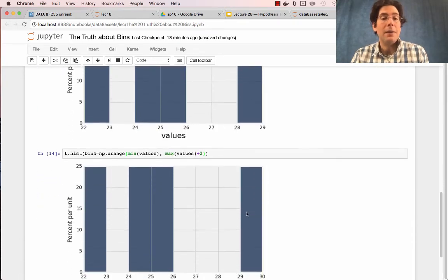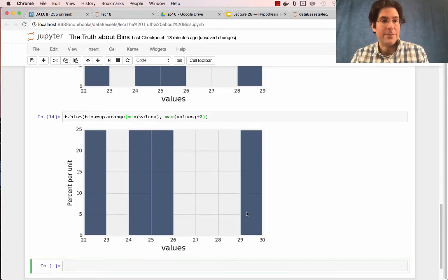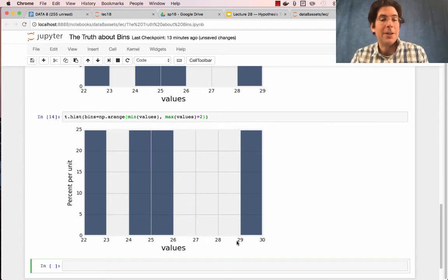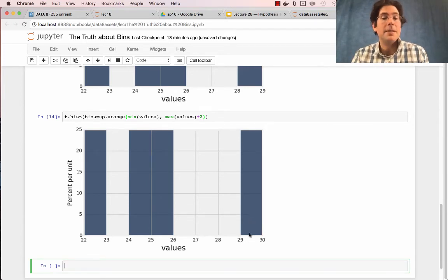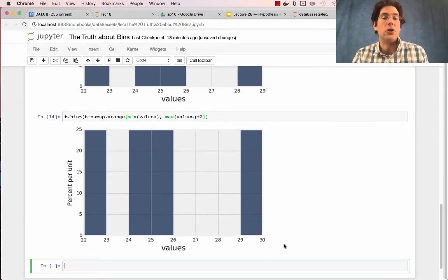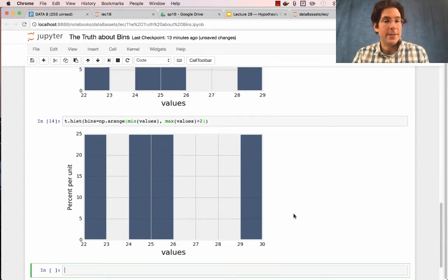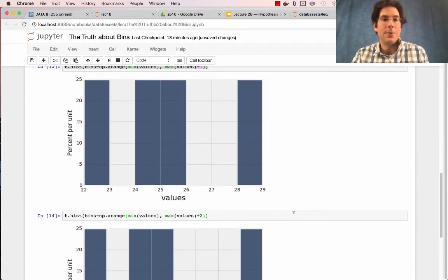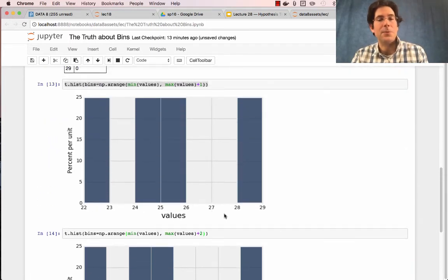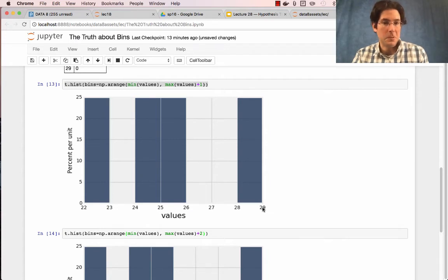Now, why would you add two? That's because you want your last bin to go all the way from 29 to 30 because that's where the count for 29 should go. And so, as you can see, if you specify bins that go from 22 up through 29, including 29, it's going to have all four counts represented,